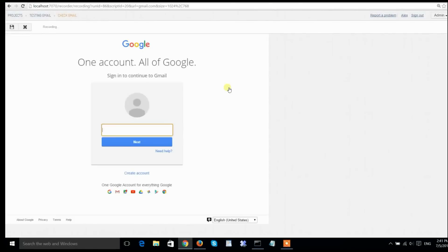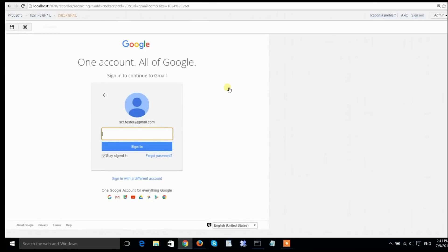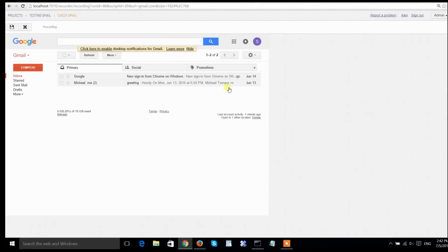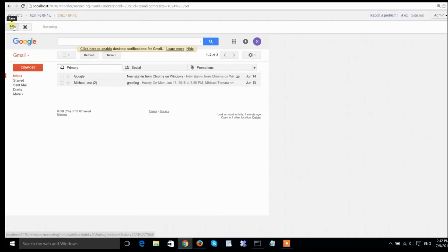I'm going to choose Chrome as my recording browser and start login session, just like I would logging into Gmail as a user. Screenster records all my steps and input. Once I logged in, I see the contents of my mailbox. I have two emails, and I'm pretty much done with the smoke test at this point.